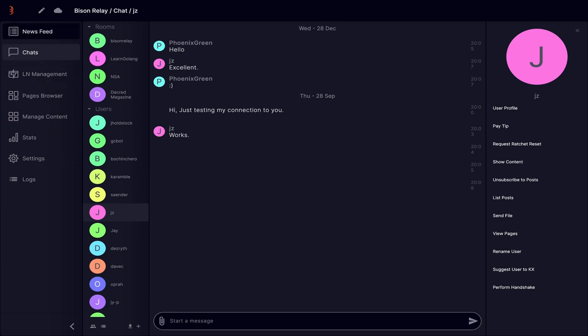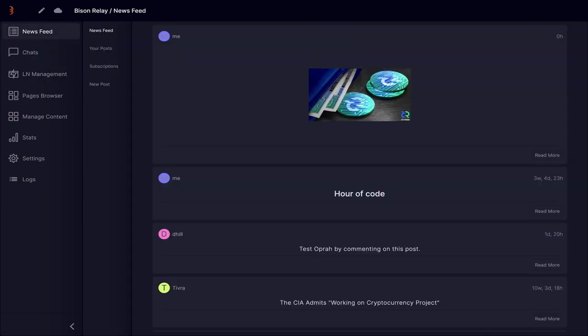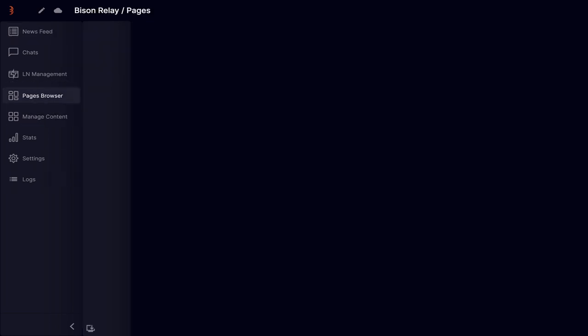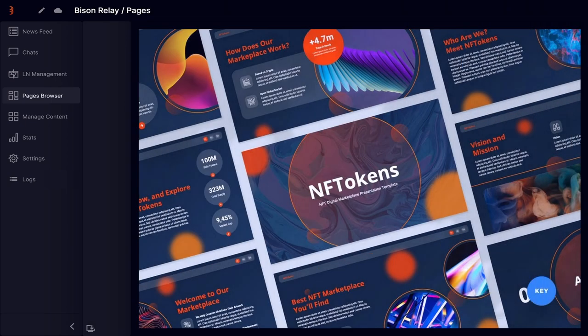As said previously, there's also a development effort to bring pages and storefronts to Bison Relay. This can be seen in the page browser area. Although this is an available tab, it's currently not active for GUI users. The aim is to bring a whole host of user features and activities to the platform, from simple web pages to digital marketplaces.